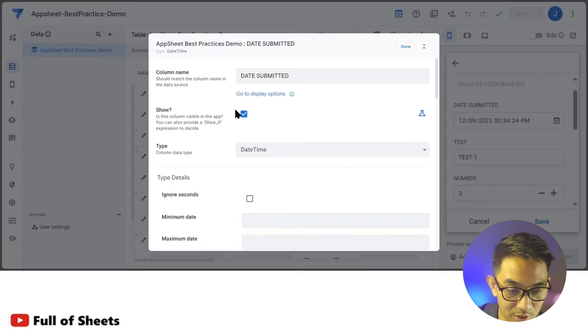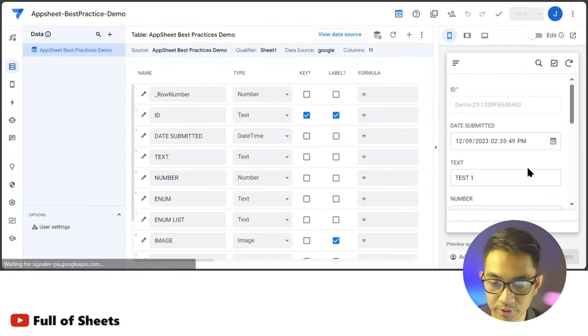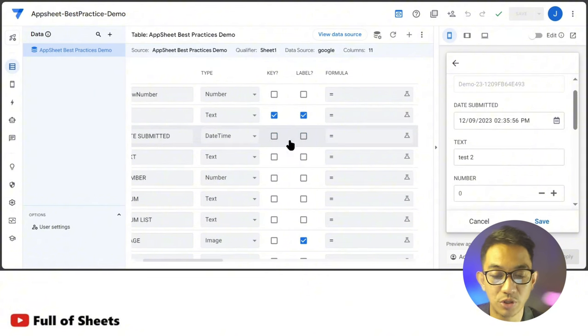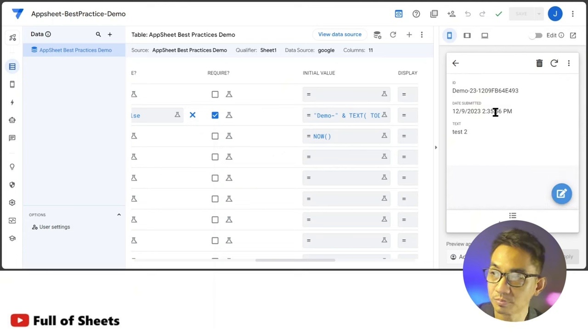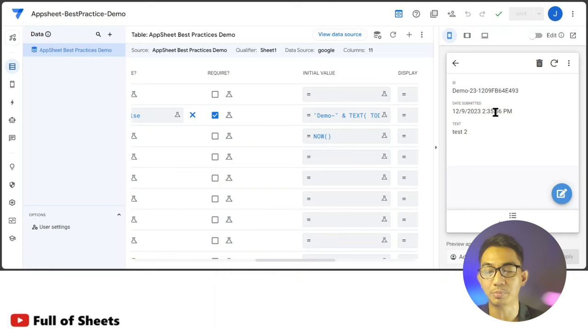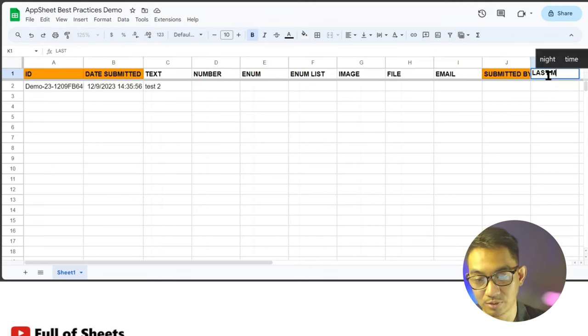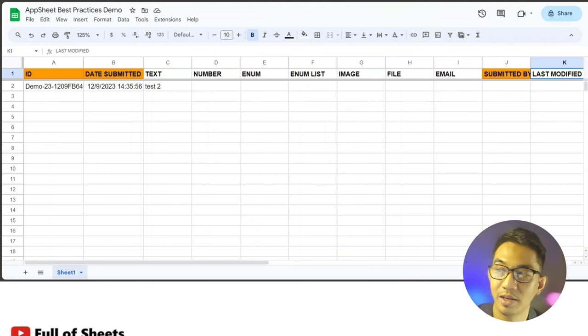Note that AppSheet will only capture this once per record, so even when a user edits an entry it still shows the original date created. If you want to capture the last date and time edited instead, go to the column settings, scroll to Update Behavior, and click Reset on Edit. That way, every time a user edits the record, AppSheet resets that column and triggers the NOW initial value again. You can also preserve the original date and add a separate Last Modified column.